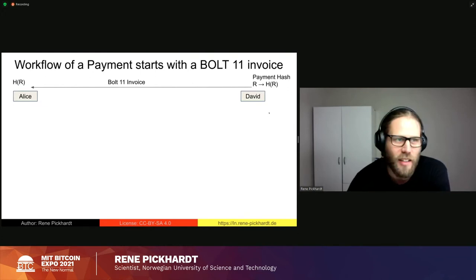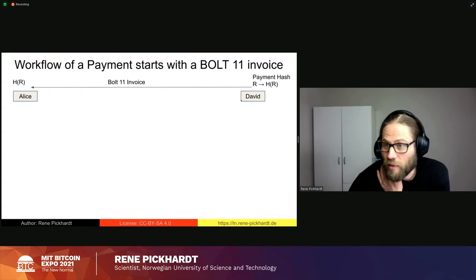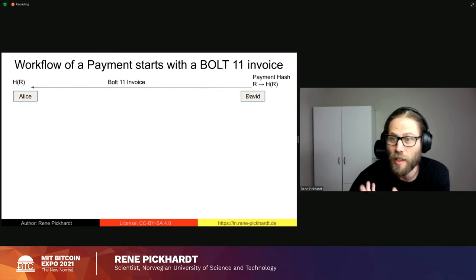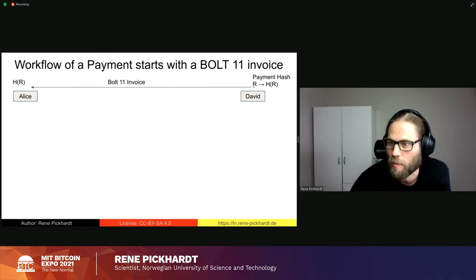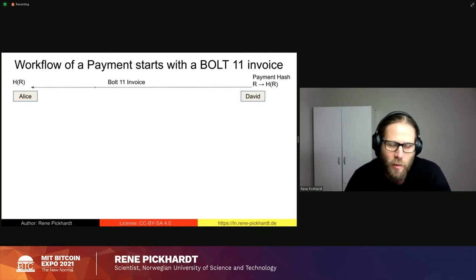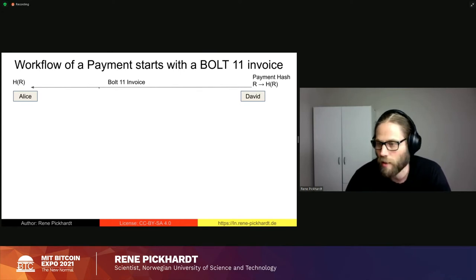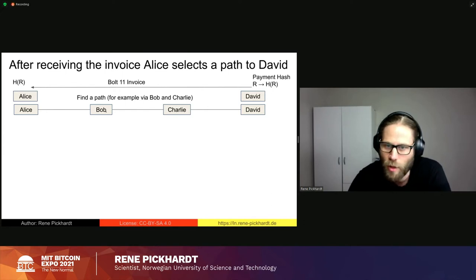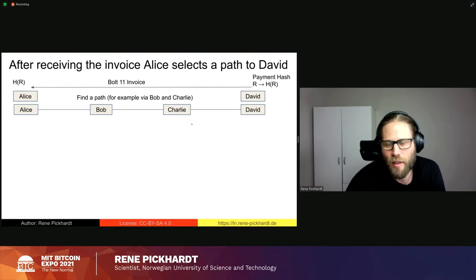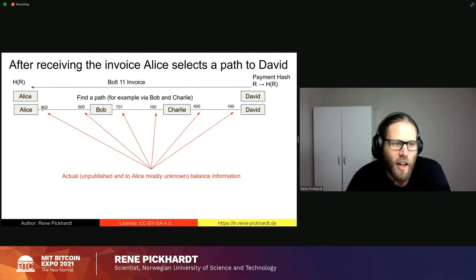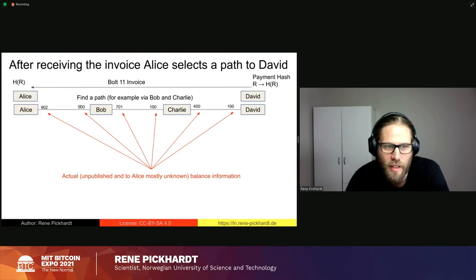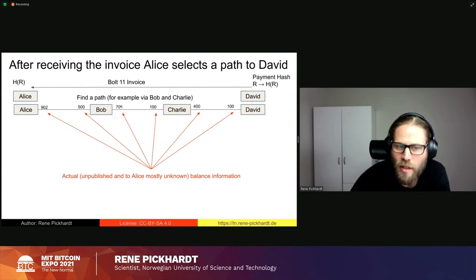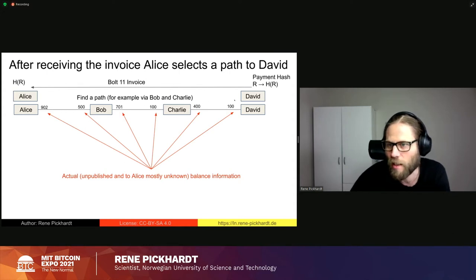If you want to do a payment on the Lightning Network, the regular workflow between Alice and David — who's going to be paid — is that David presents a BOLT 11 invoice. This includes a payment hash that comes from some payment secret or pre-image. David presents this invoice, for example by a QR code, to Alice. Alice then looks at the gossip protocol of the Lightning Network and selects a path over several payment channels — for example from Alice to Bob to Charlie and then to David.